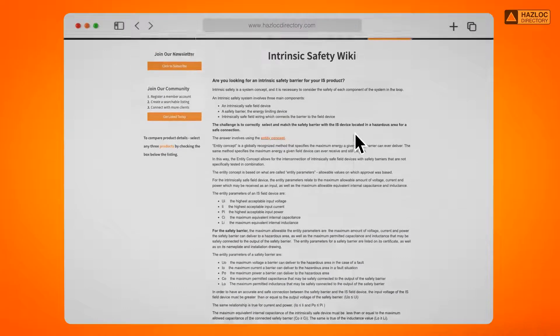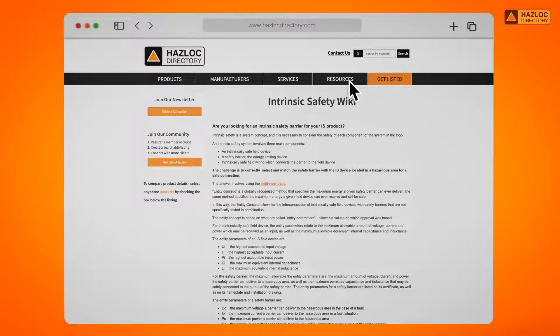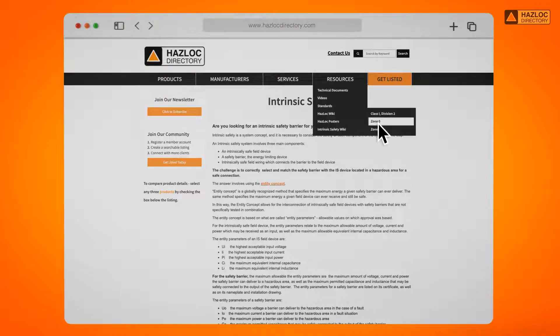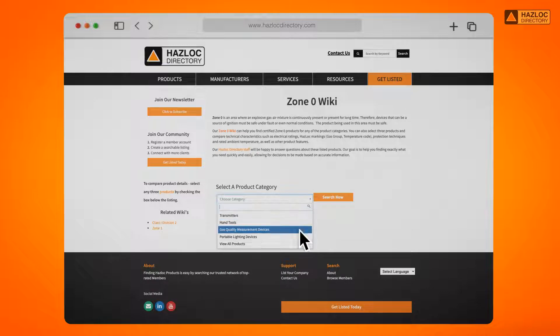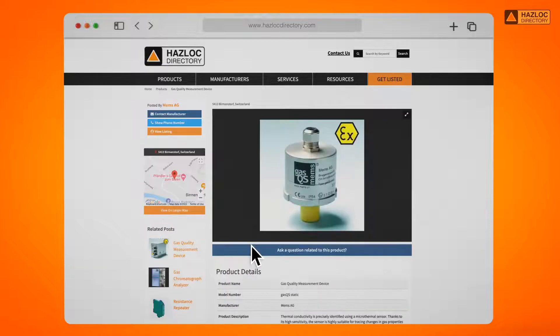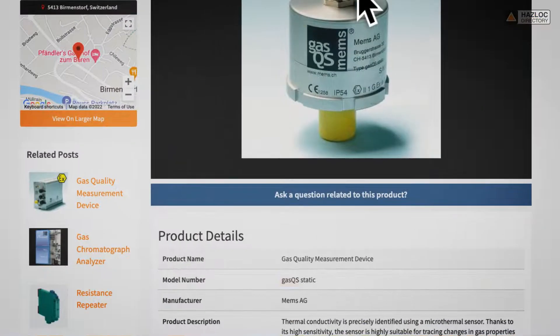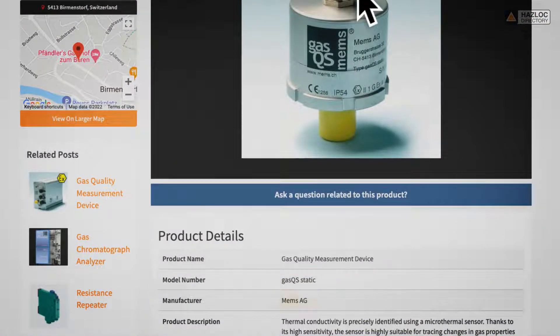Let's look at an example. A gas quality measurement device, model gas QS static, manufactured by MEMS-AG.